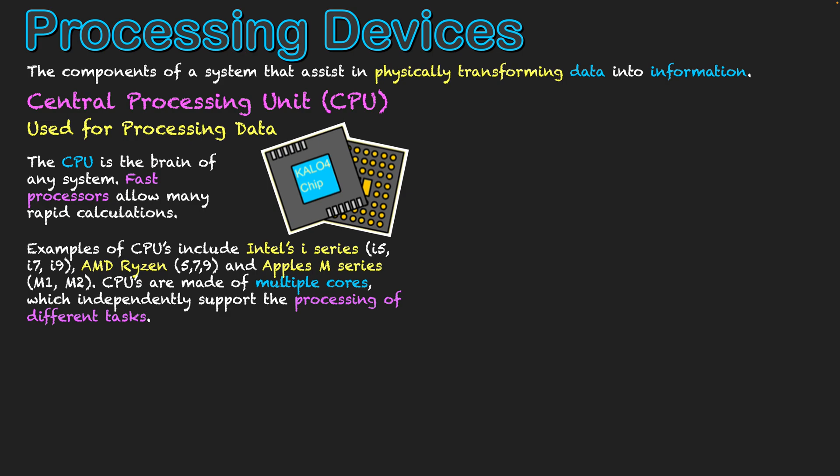So the CPU chip in a system is one of the most powerful tools within the system. And you've got to make sure that whatever device you get, you've got a good CPU in your computer to support whatever operations you're doing.